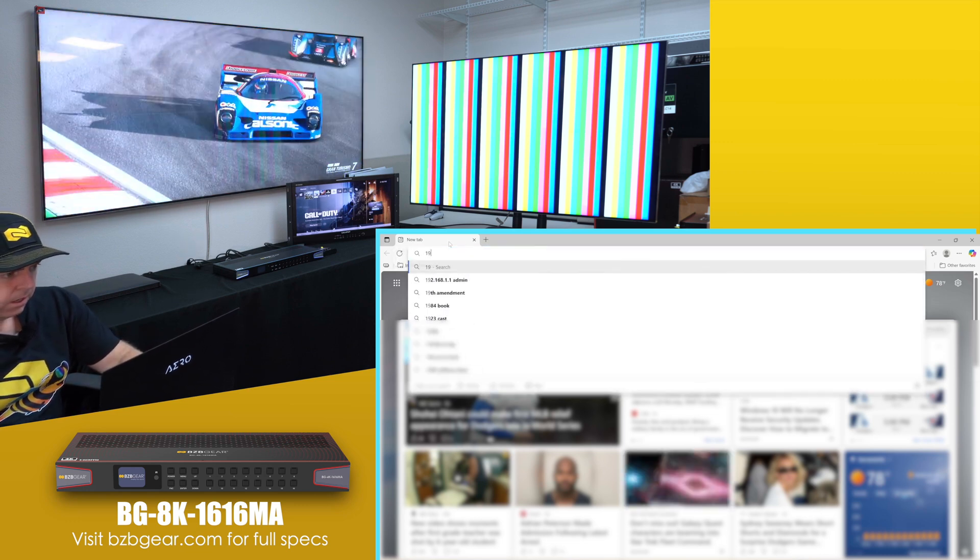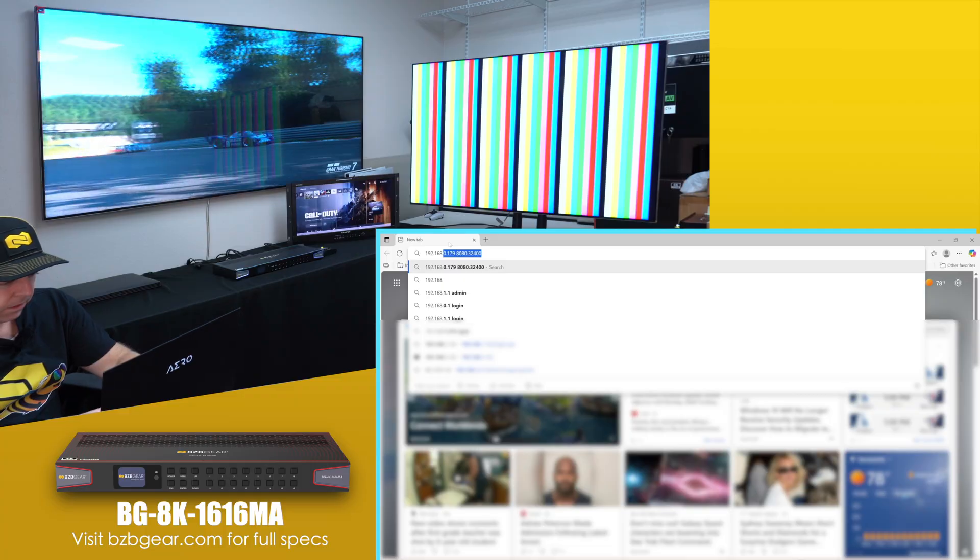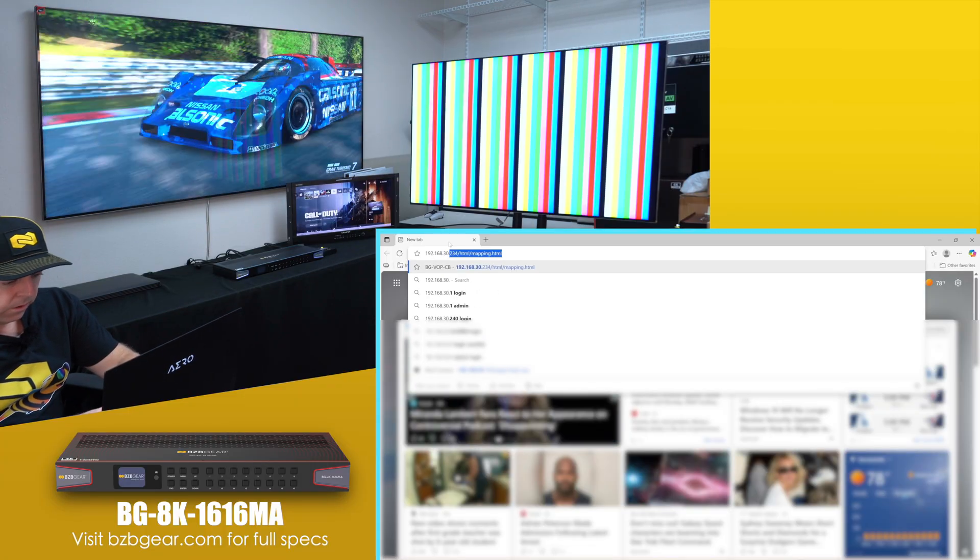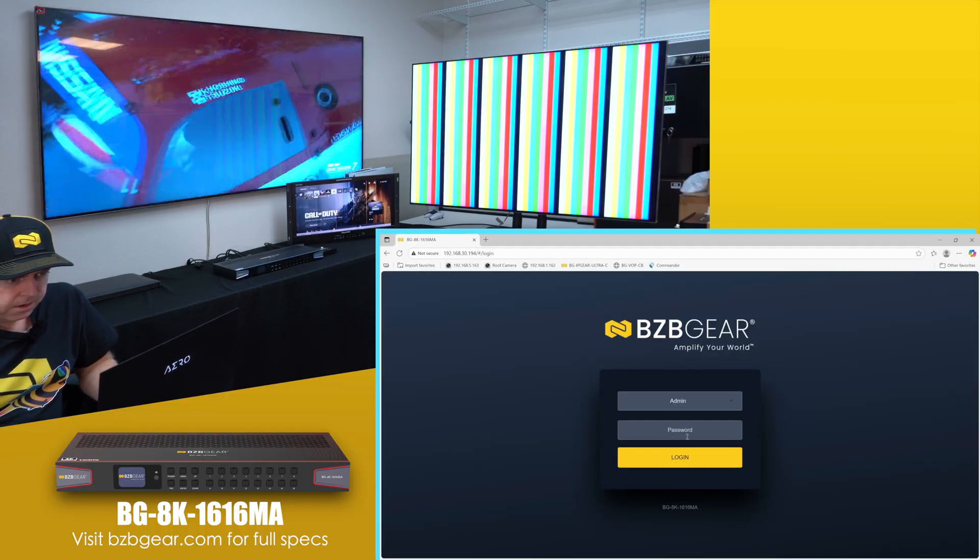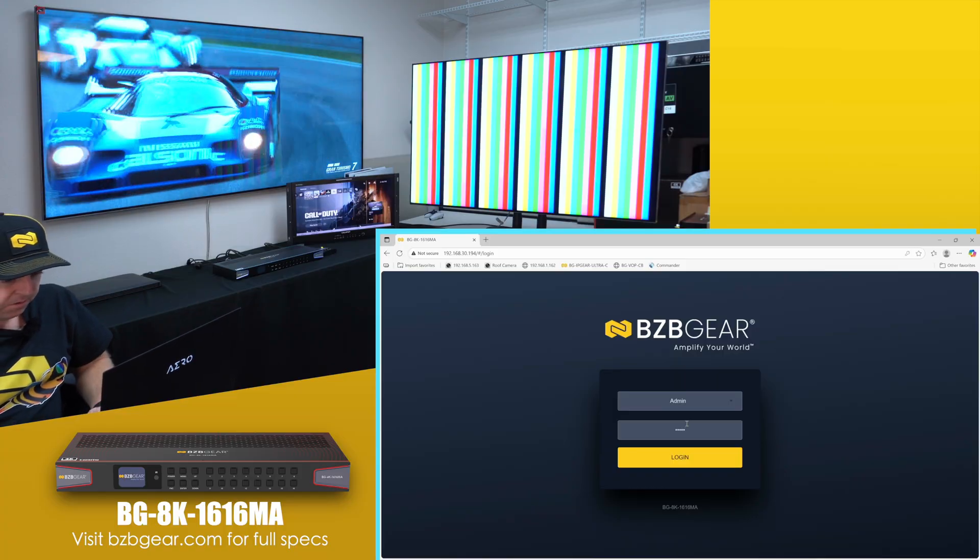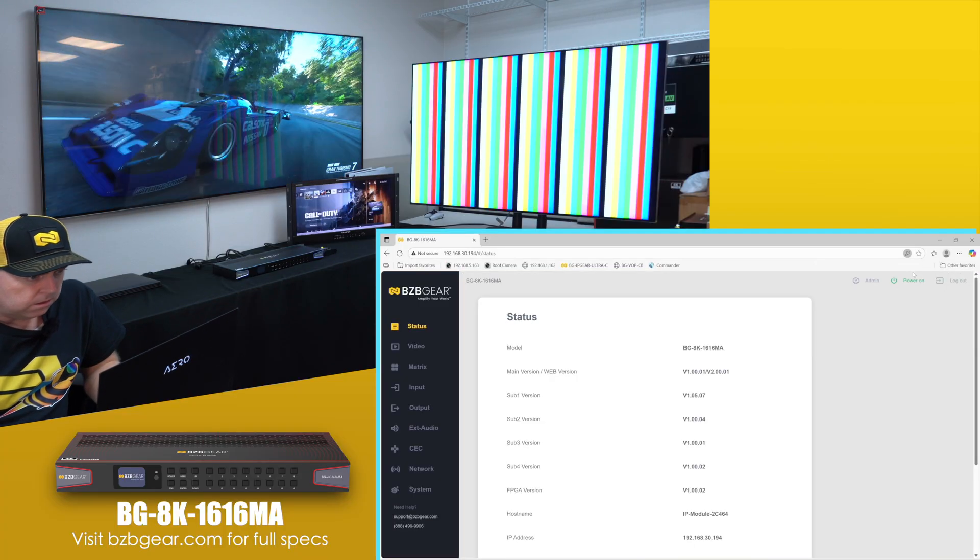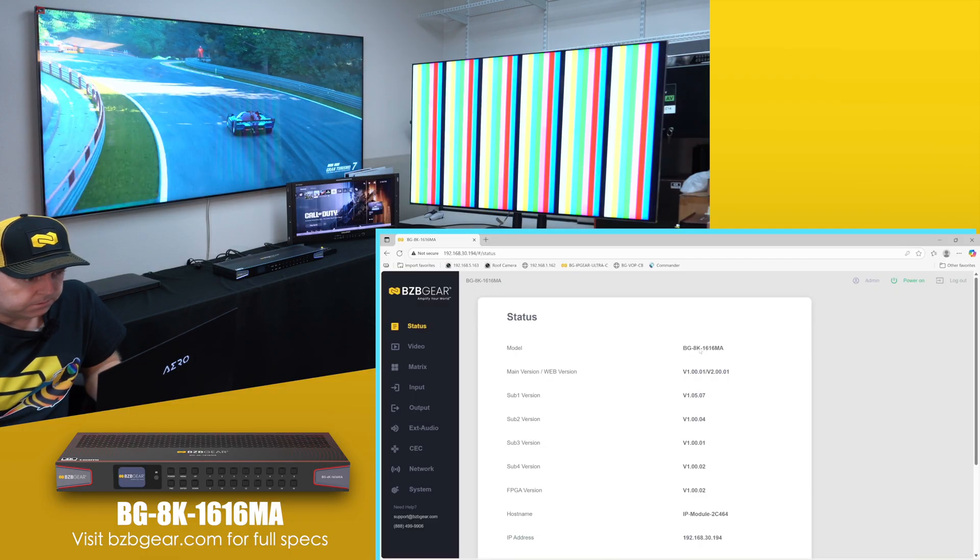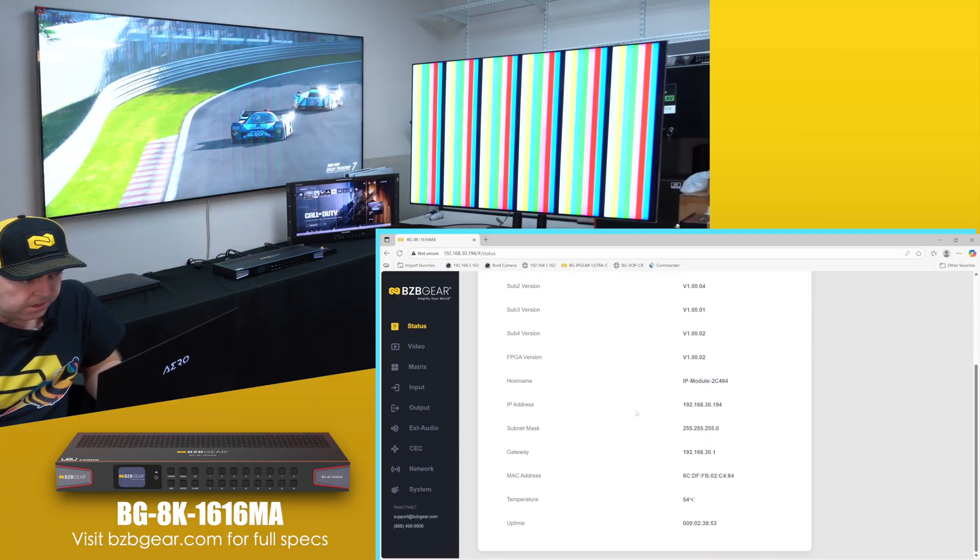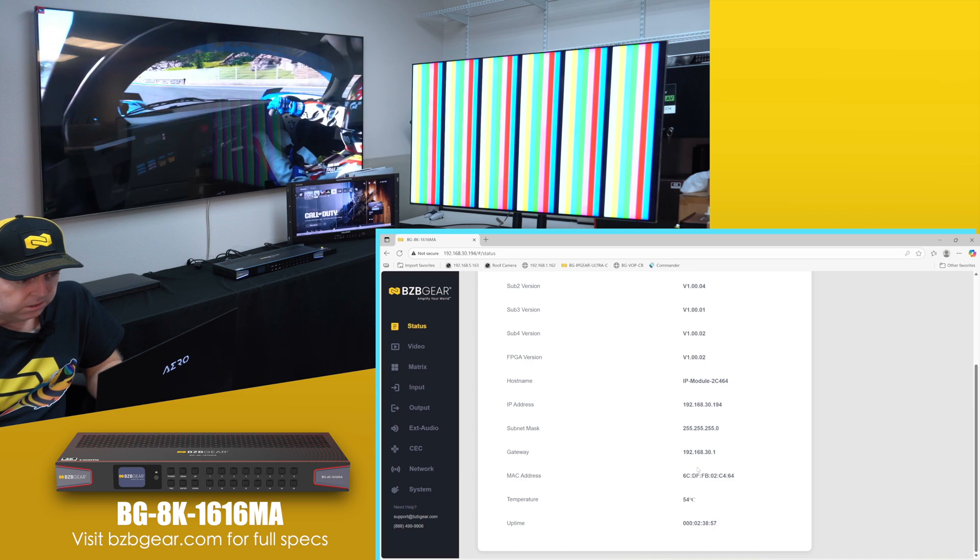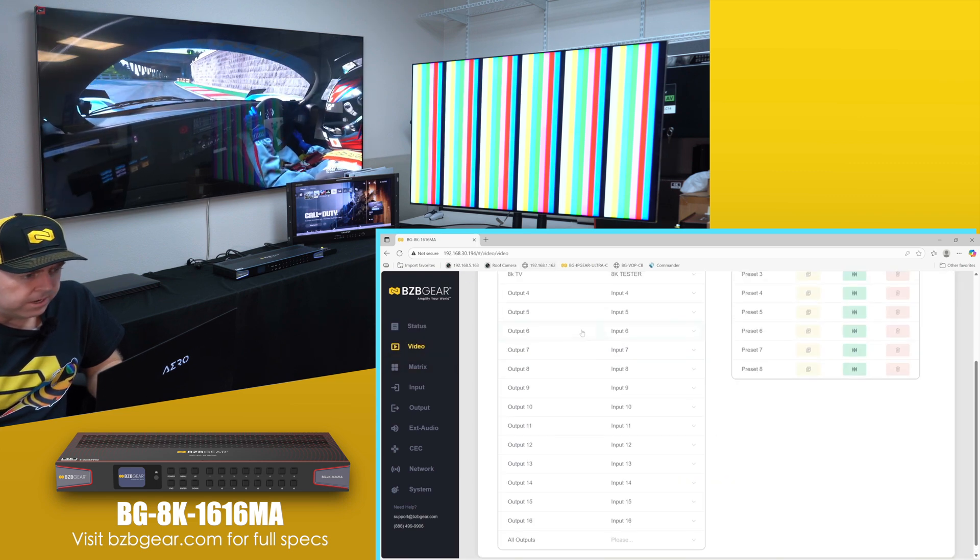All right, let's go ahead and put our IP address in: 192.168.30.194. There we go, that's the IP address it pulled, and we are here. Admin, admin - just lowercase admin for the password. And boom, 8K 1616 MA. So as always, status page shows you all the firmwares, your current IP address, everything - even the current temperature and the MAC address.